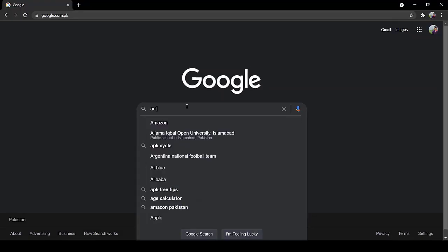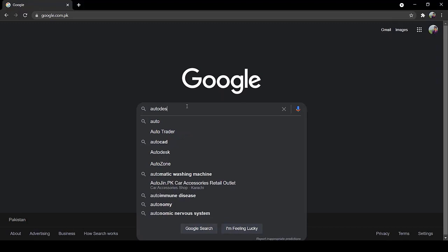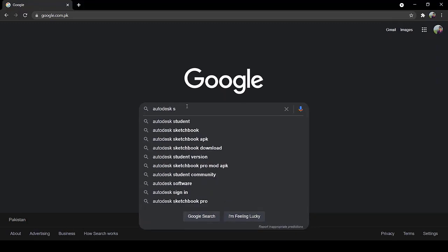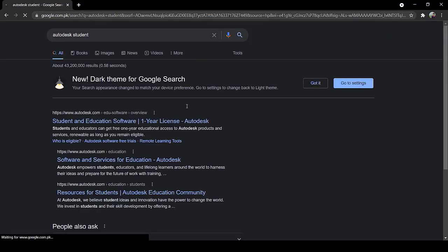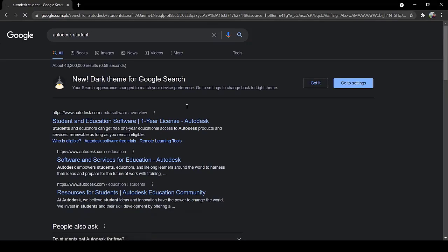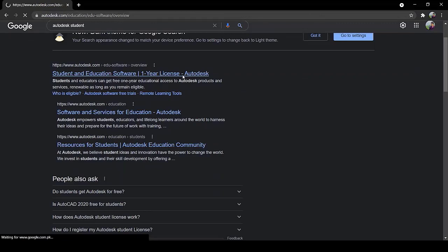Go to Google Chrome or any other search engine, write Autodesk student version, click on the first link, that is student and education software, one year license, click on it.